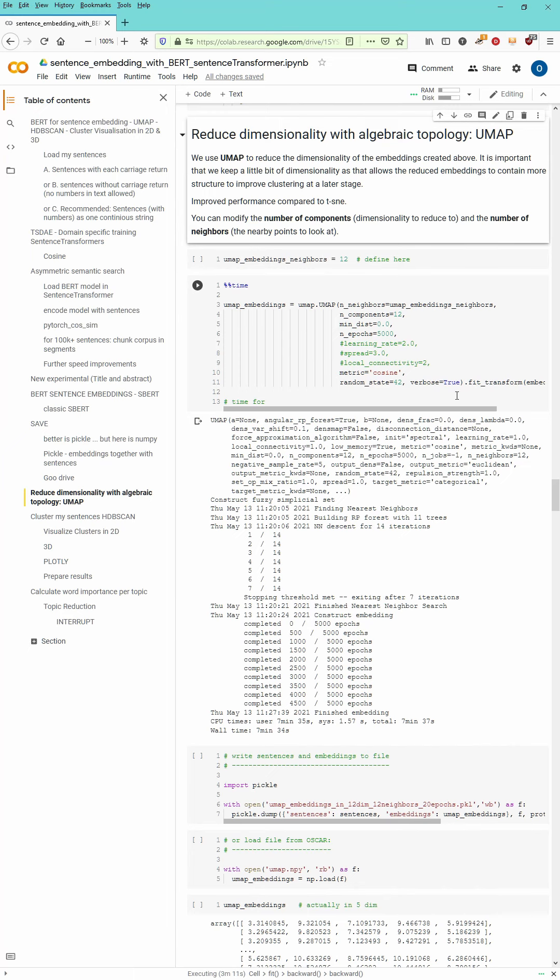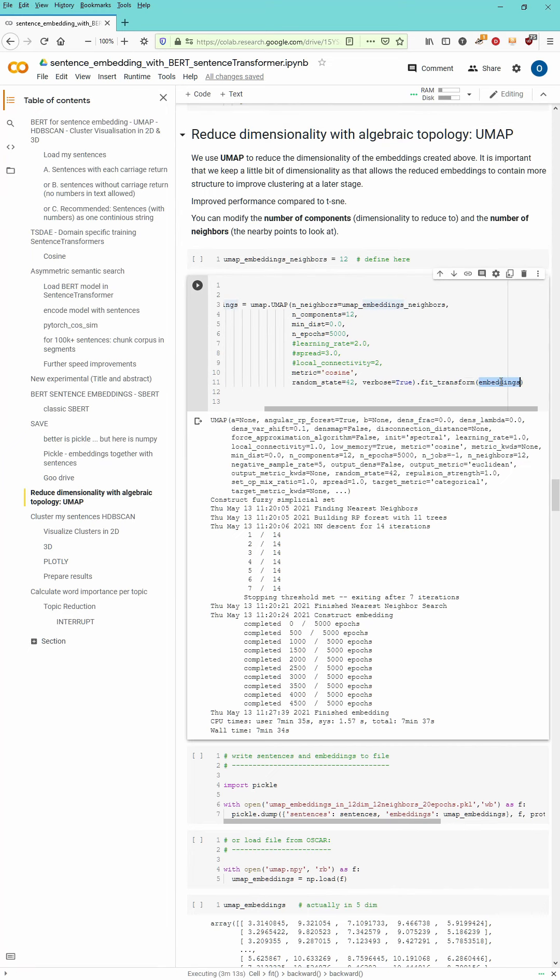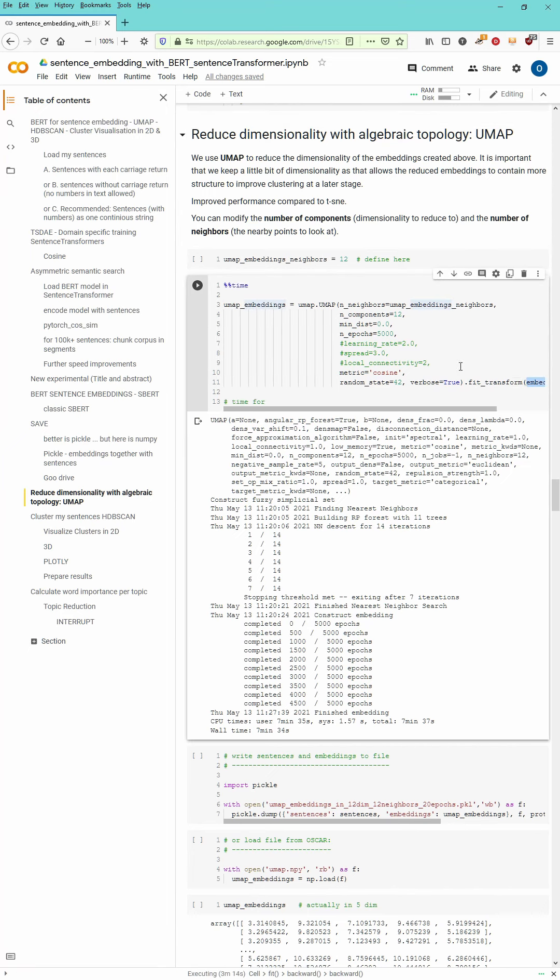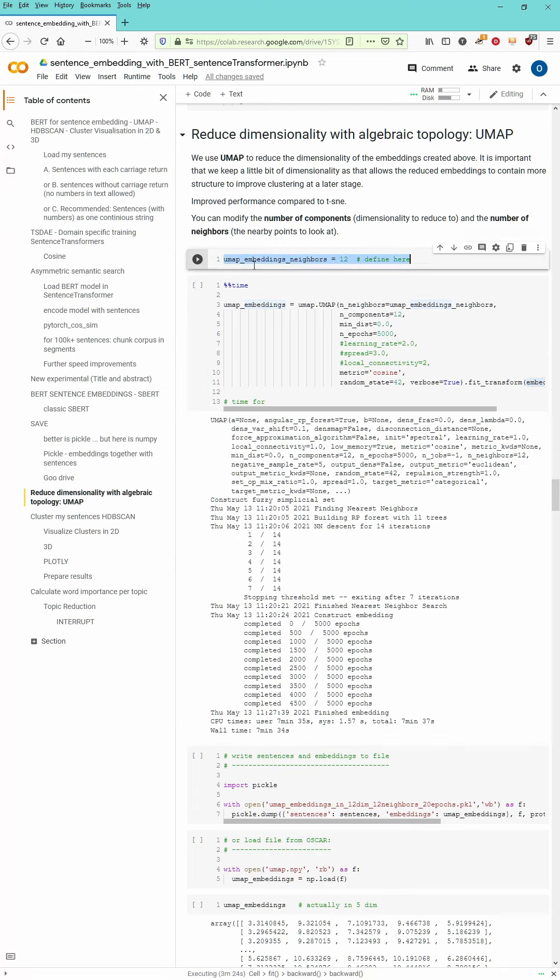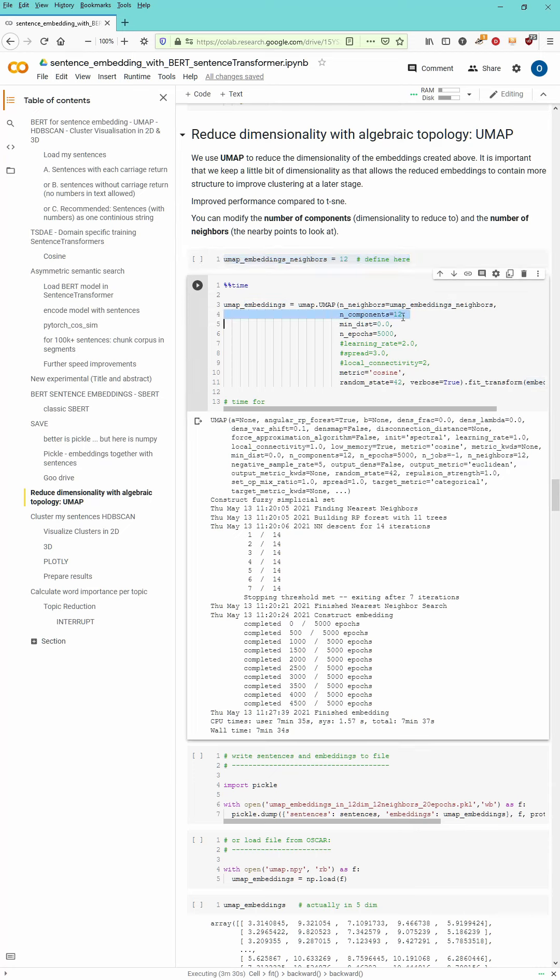Now we are gonna do now the next step. I reduce the dimensionality and we have the embeddings and we want to reduce the embeddings to UMAP embeddings. And UMAP is here the beautiful software code segment that will reduce from 768 dimensions to 12.